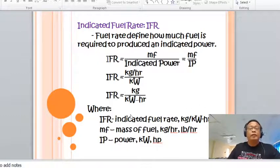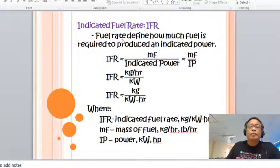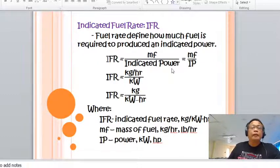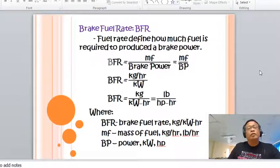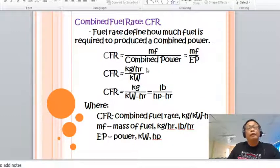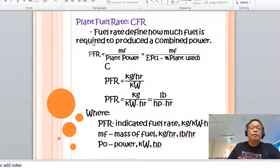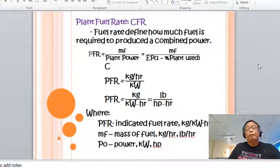The derivations are all the same. Indicated fuel rate equals mass of fuel divided by indicated power. Brake fuel rate equals mass of fuel over brake power. Combined fuel rate (CFR) equals MF over EP. Plant fuel rate equals mass of fuel over EP multiplied by (1 minus percent plant use).